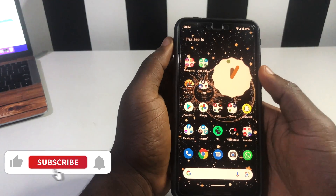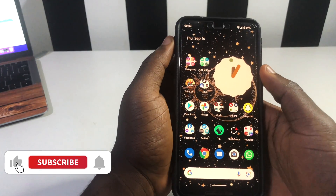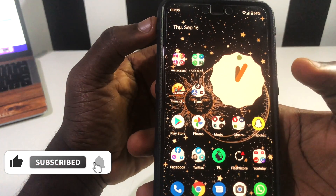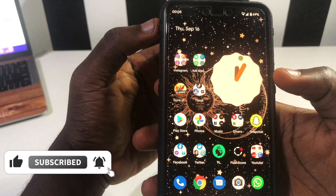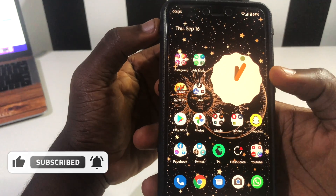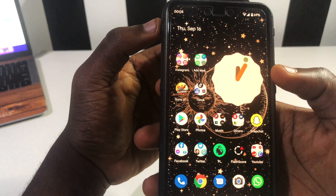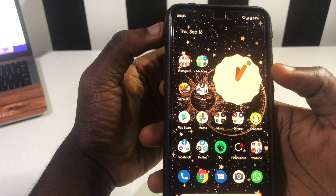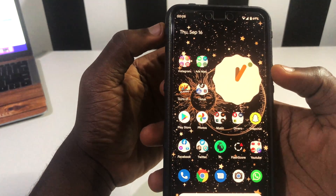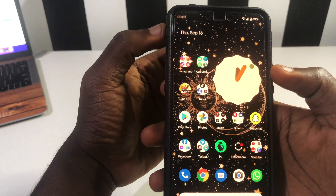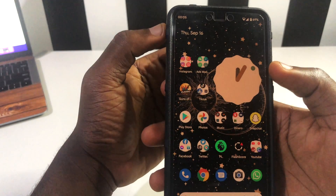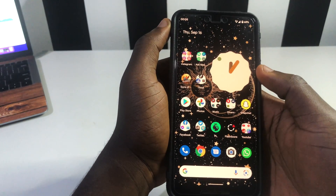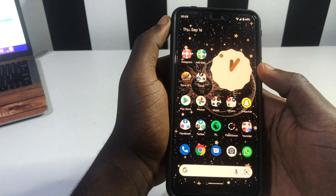When Android released Android 12 beta 5, we found out that Android presented us with a new clock widget. In this video, I'm going to share how you can get this clock widget and also the weather widget on all Android devices.